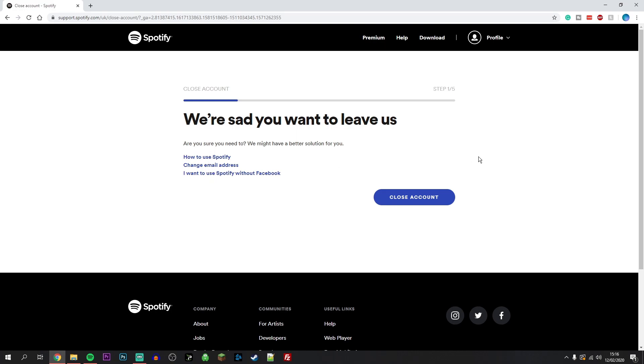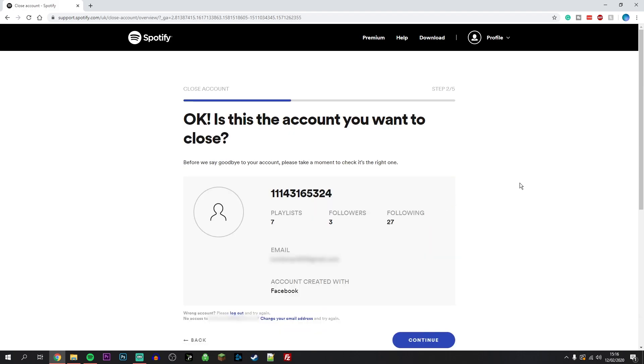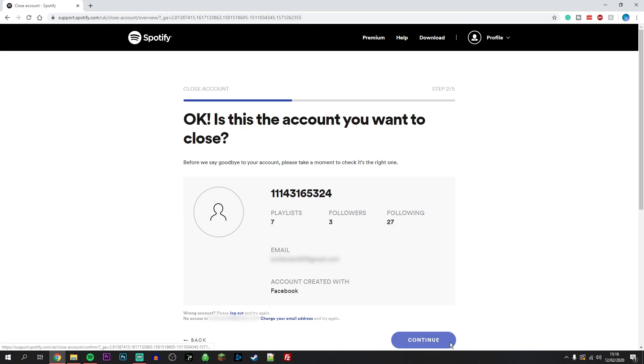On the next page, you'll see a brief overview of what account you're going to be closing. Just double-check that all these details are correct, and once you've confirmed that they are, click on continue.